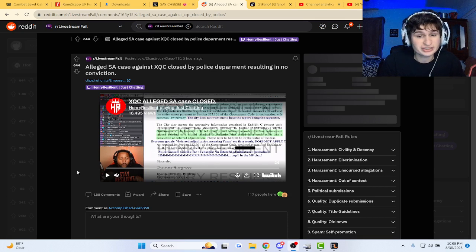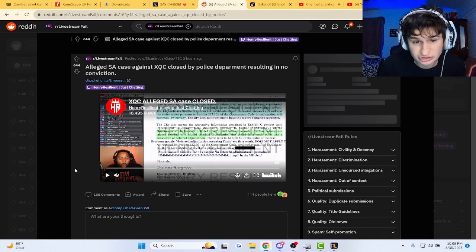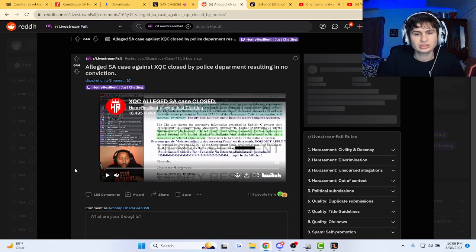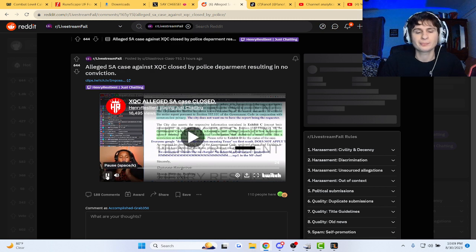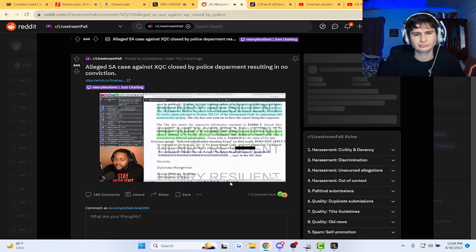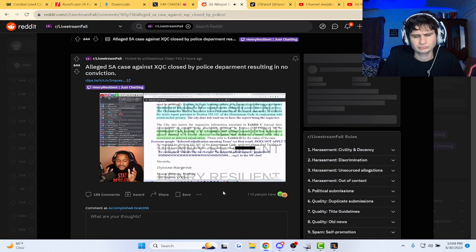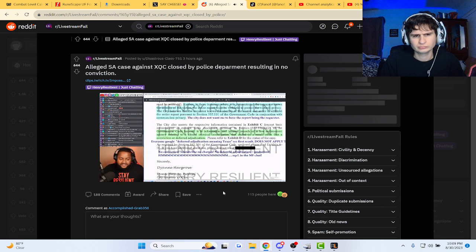All right guys, apparently XQC was accused of sexual assault and his case was closed. Let's check out this clip. Why is no one covering this? Why is no one speaking on this?